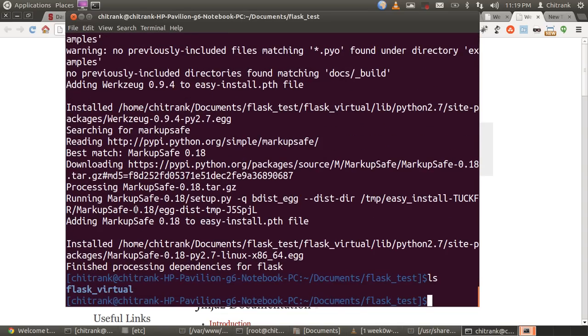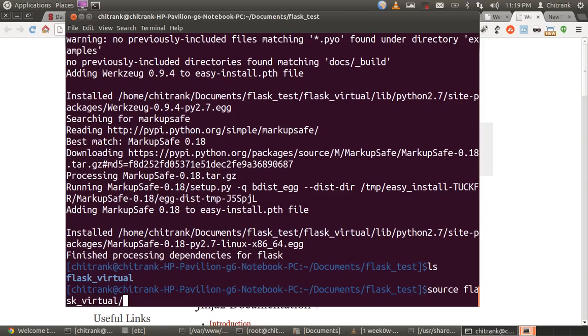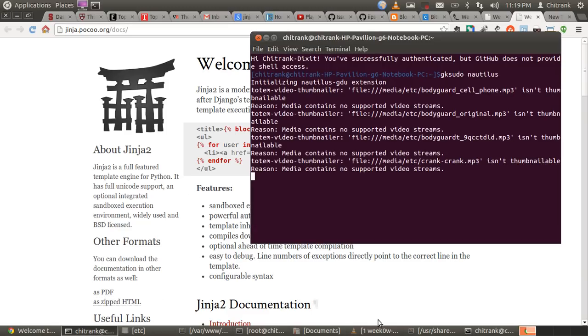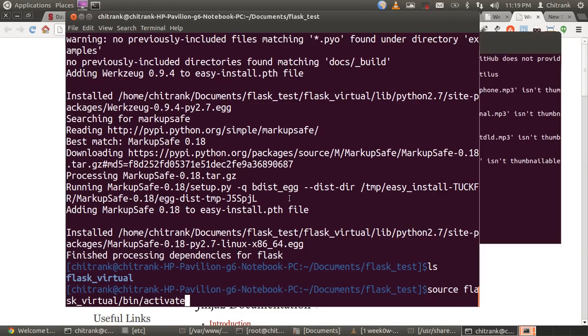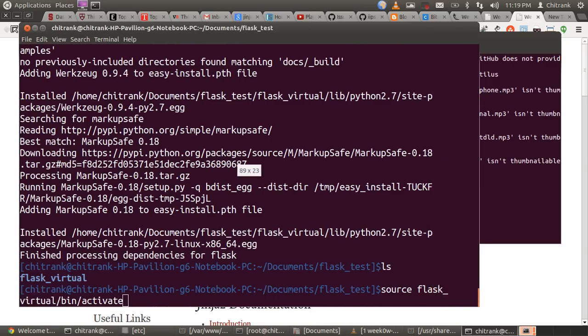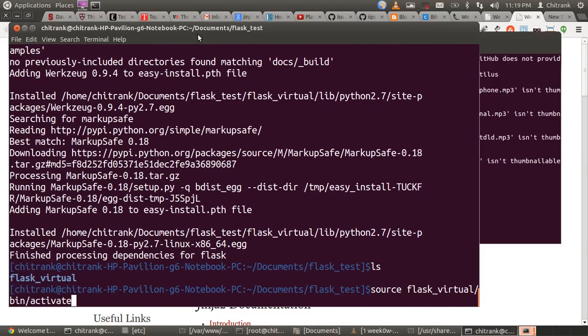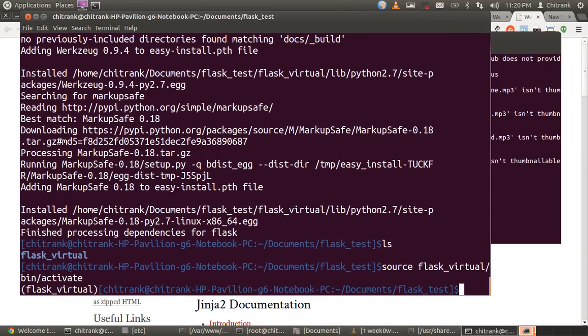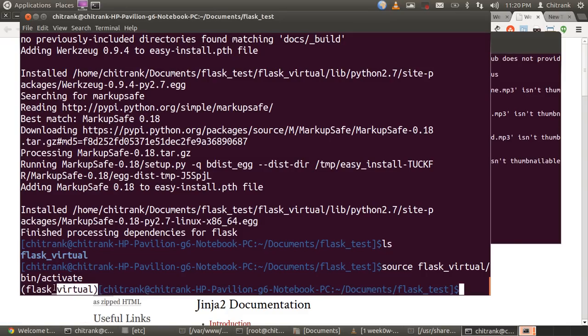Now activate our virtual environment. To activate our virtual environment, there's a command named source, Flask_virtual, bin, and activate. This is my terminal. Now, when I hit enter, the Flask_virtual environment has been activated.